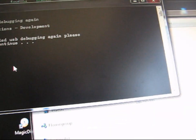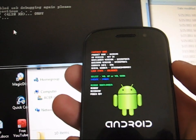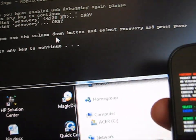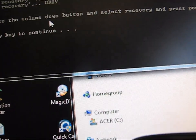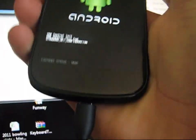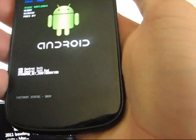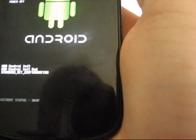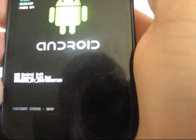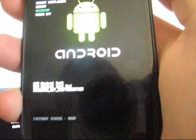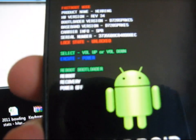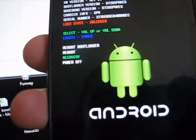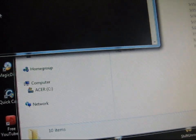And now it booted back into the bootloader on my phone, as you can see. It says press volume down button and select recovery and press power. So to navigate through the bootloader volume up and down and power button. So navigate to recovery on the bootloader. Volume up and down, go to the volume down and go to recovery and press power. That's going to select the recovery for you. And then once you've done that, press any key to continue.